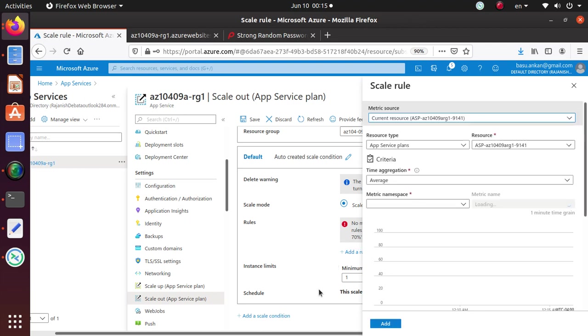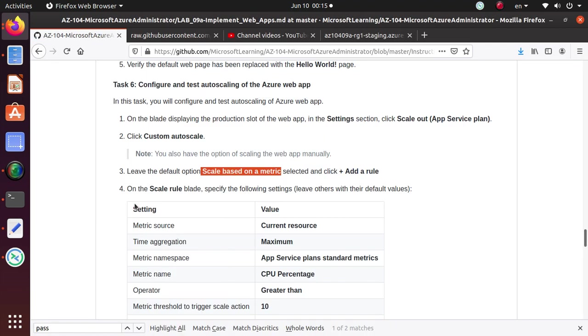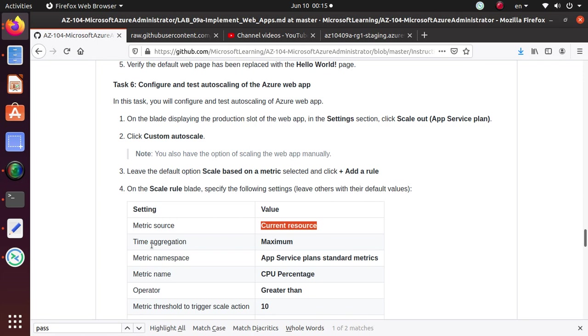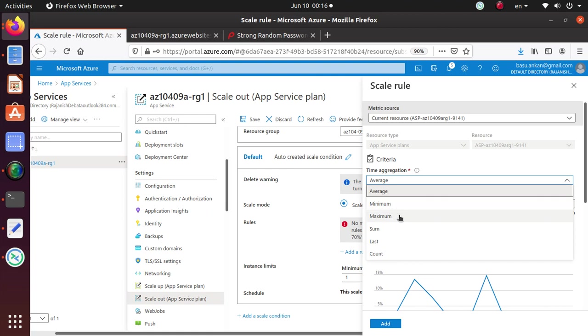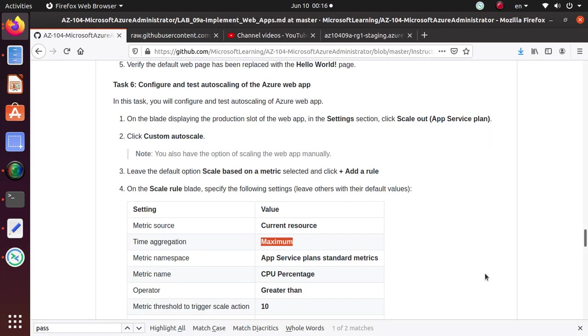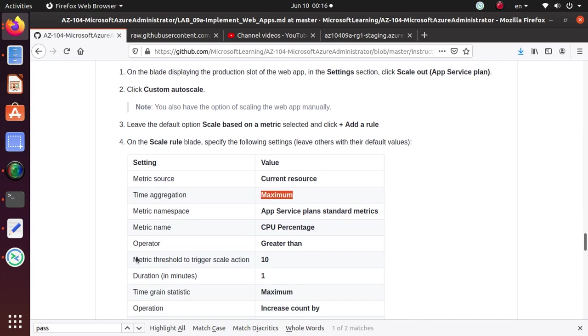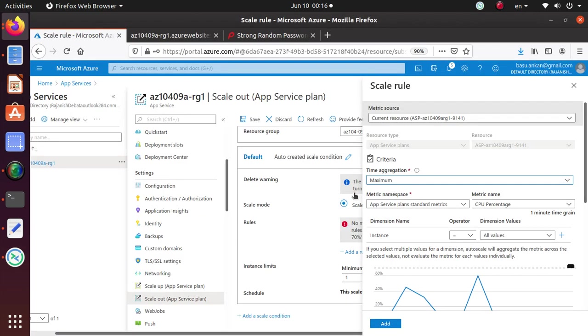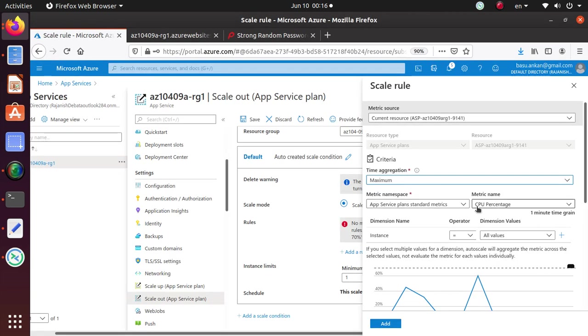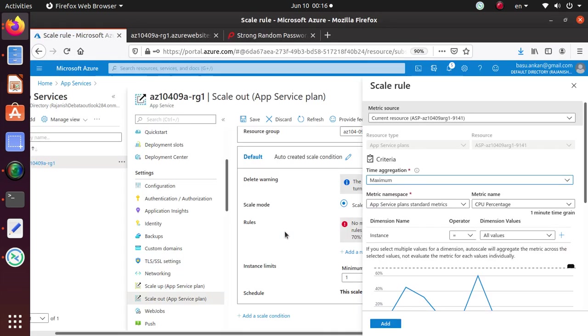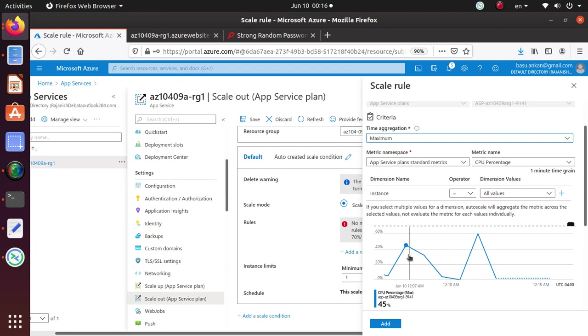And this is the rule what we're going to configure as per the lab. Metric source is the current resource. That's good. Time of aggregation is maximum. If you remember in a few labs before, we have configured the load balancer and they had kind of similar setting for auto scaling as well. Metric namespace, app service plan standard metrics. That is already there. CPU percentage, metric name CPU percentage. That's also good.